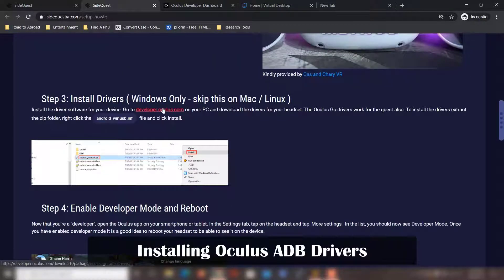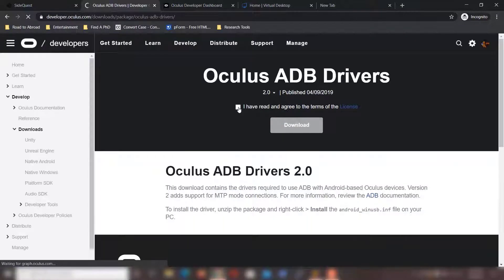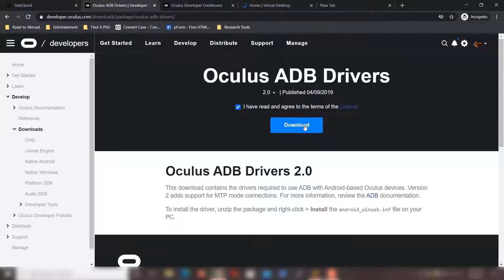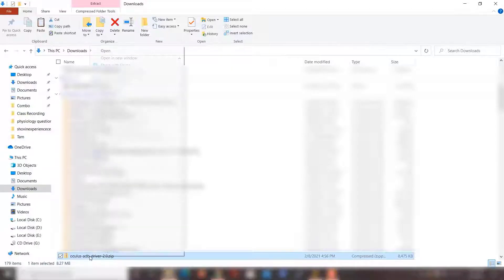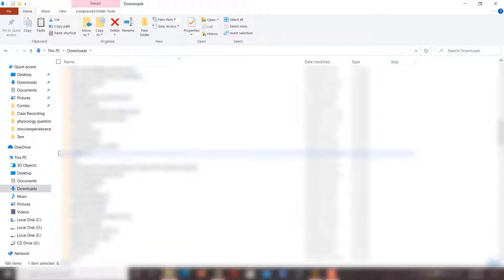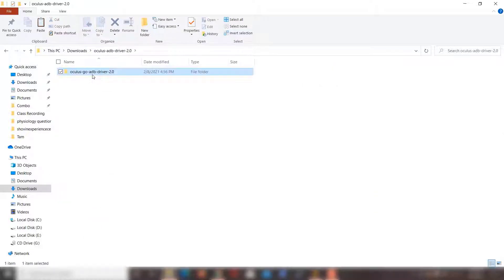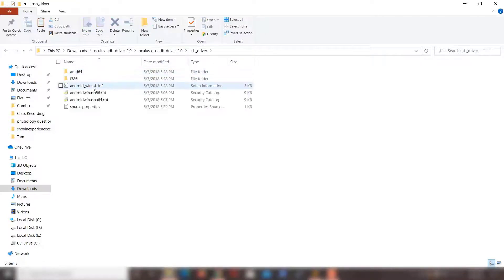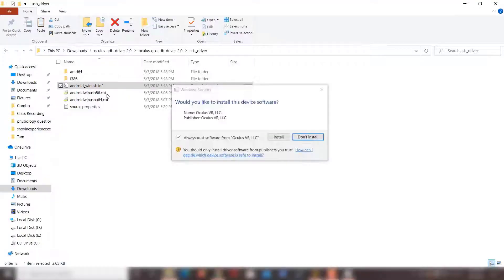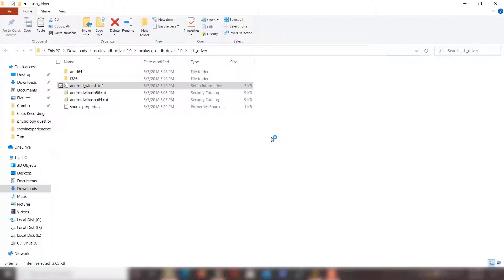The next step is to install the drivers. Go to the provided link, click 'I have read and agree to the terms,' and click download. After extracting the folder, go inside, right-click, and click install. This is the Android ADB driver you need to allow SideQuest to install apps on your Oculus Quest.